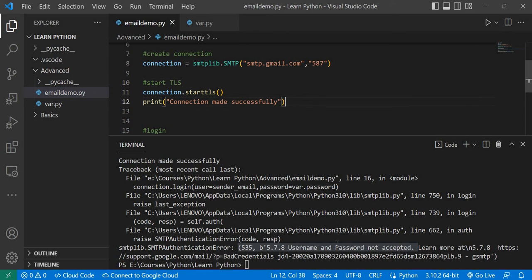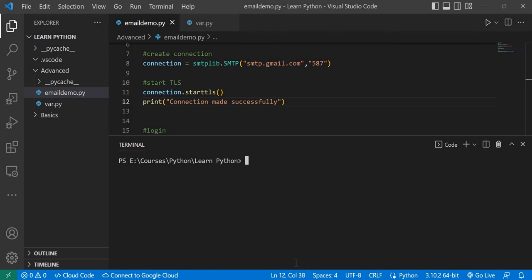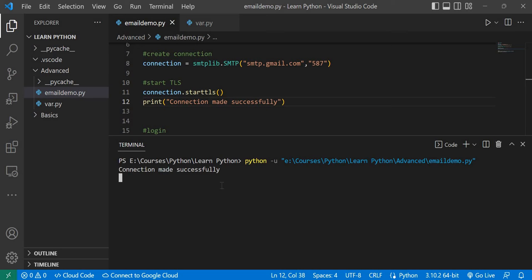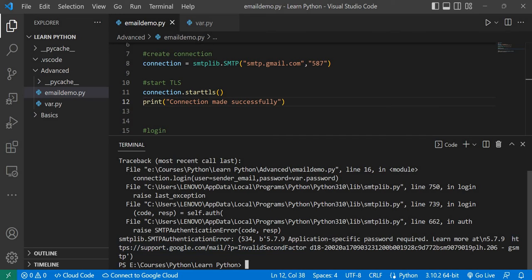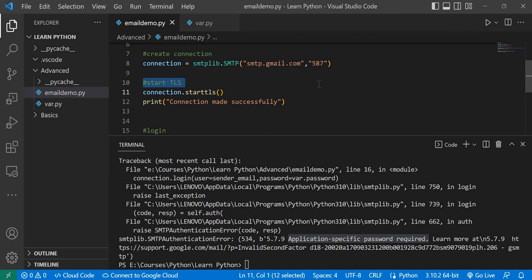I've changed to the correct email ID and password. After clearing and executing again, we now get 'connection made successfully', but a different error: 'Application-specific password required'. There was a different process earlier for using Gmail credentials with programming languages like Python.